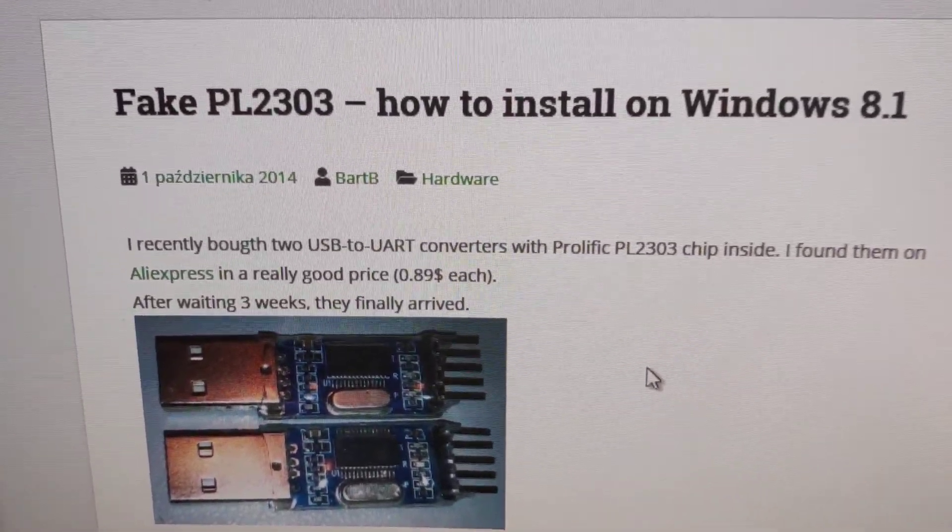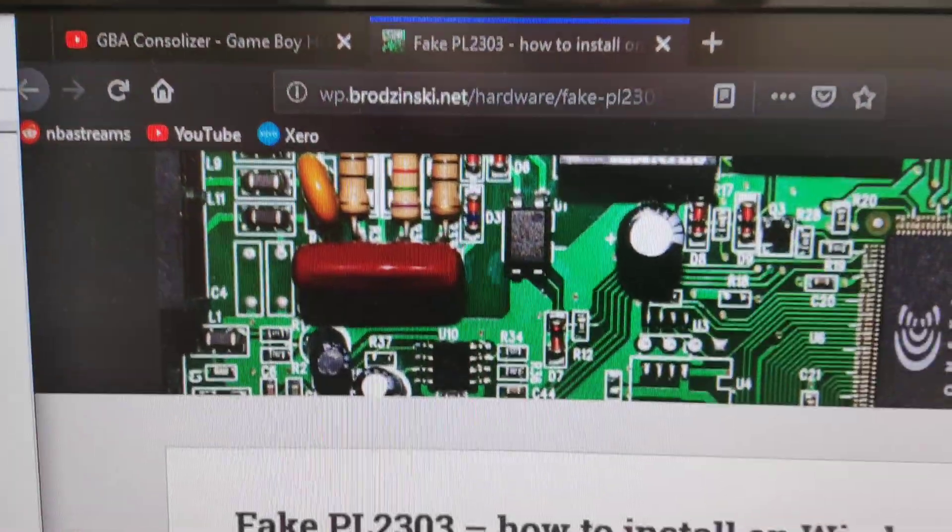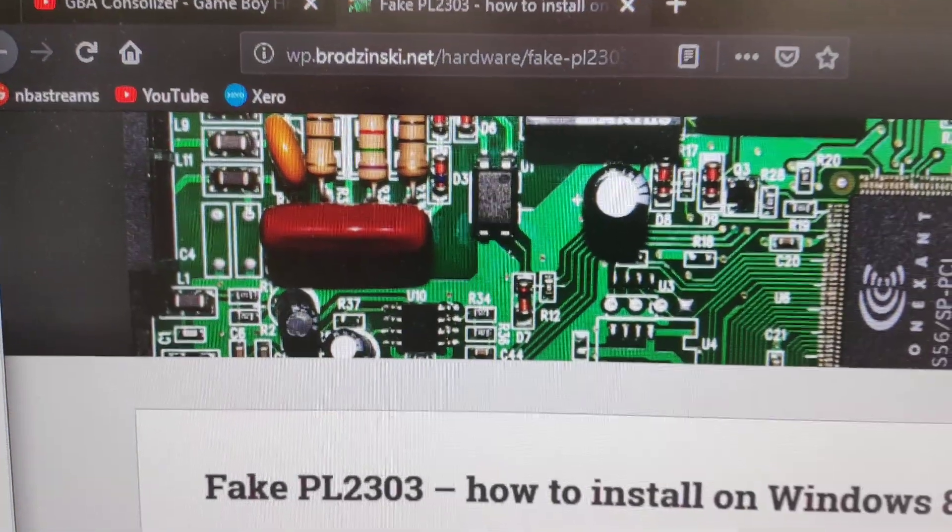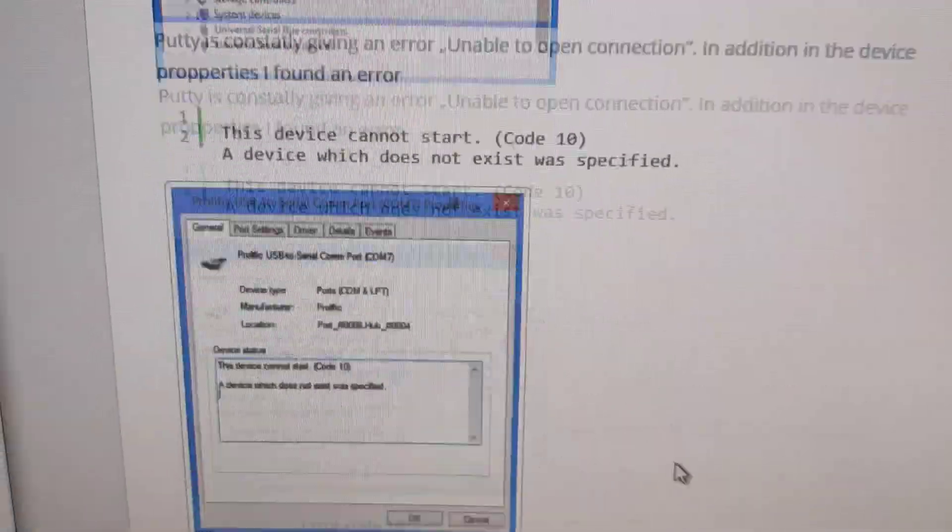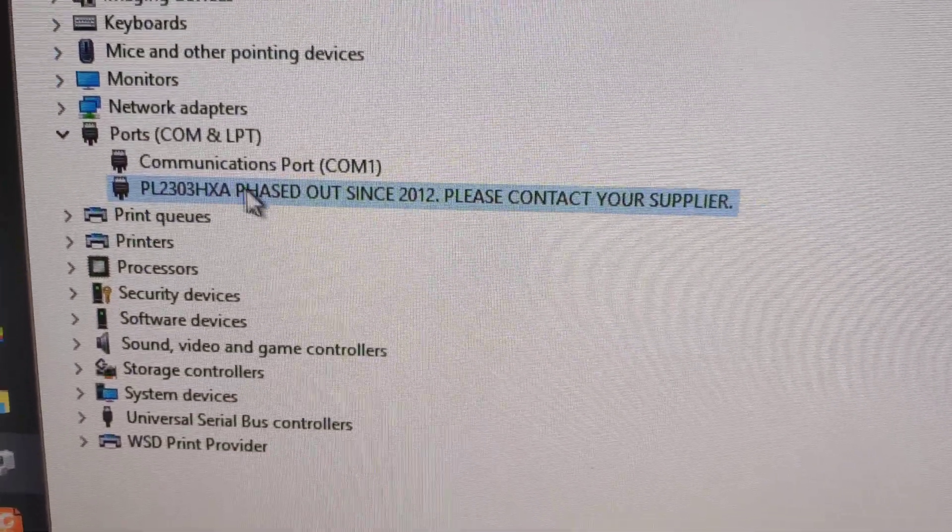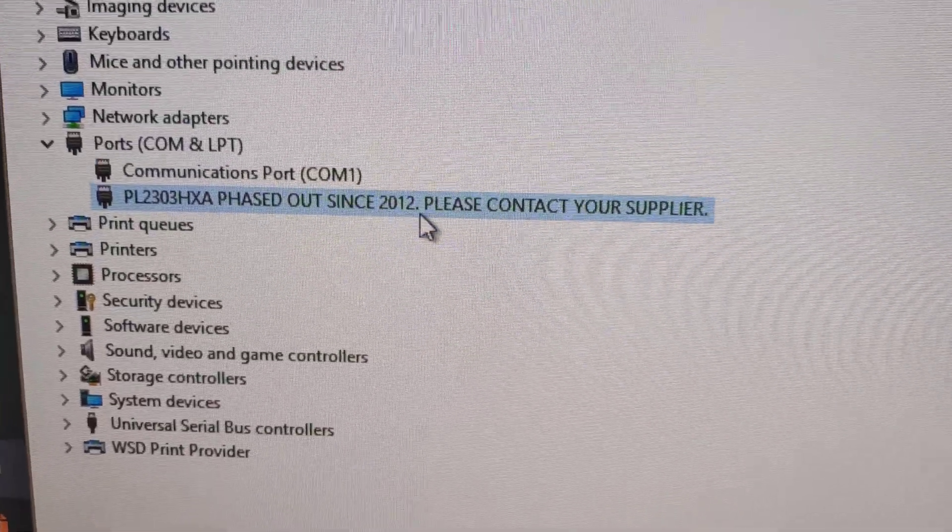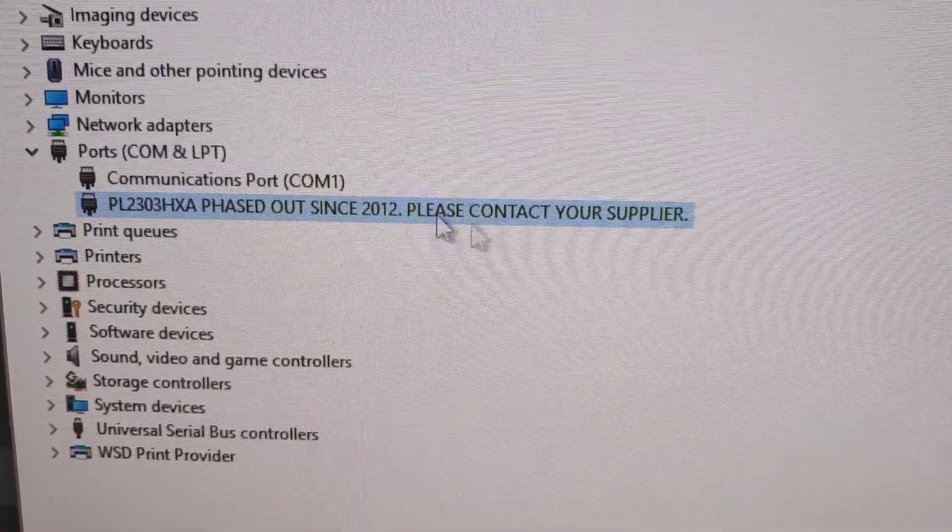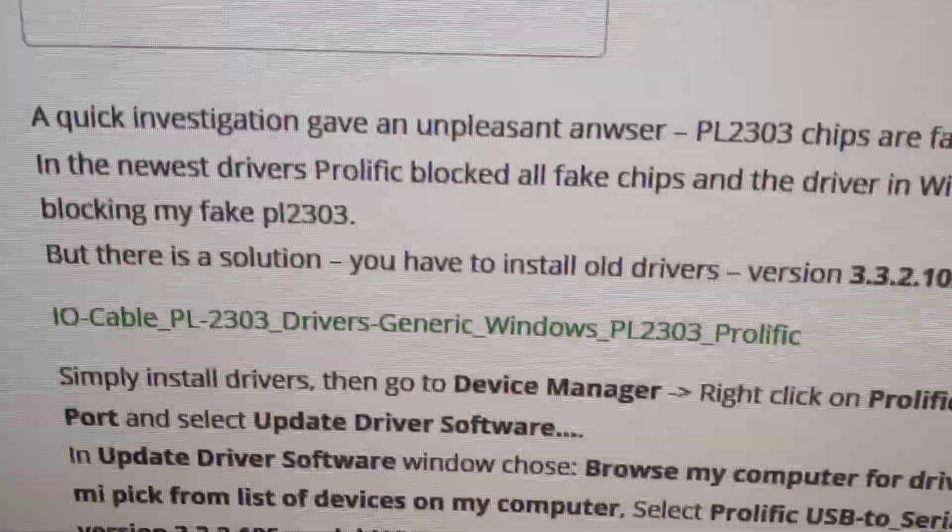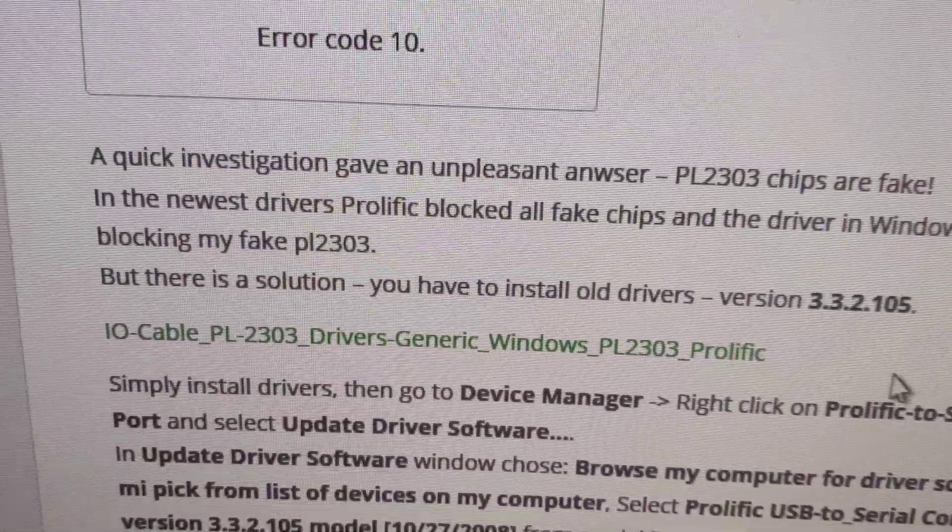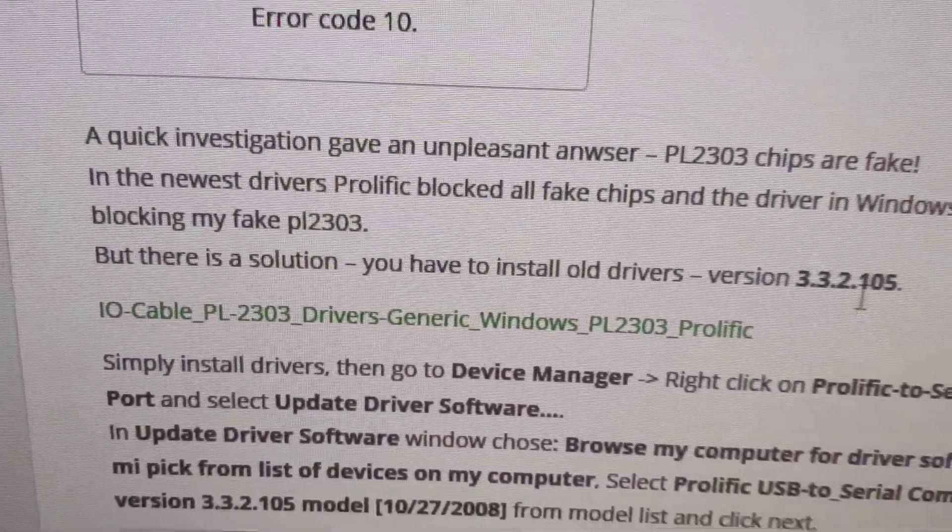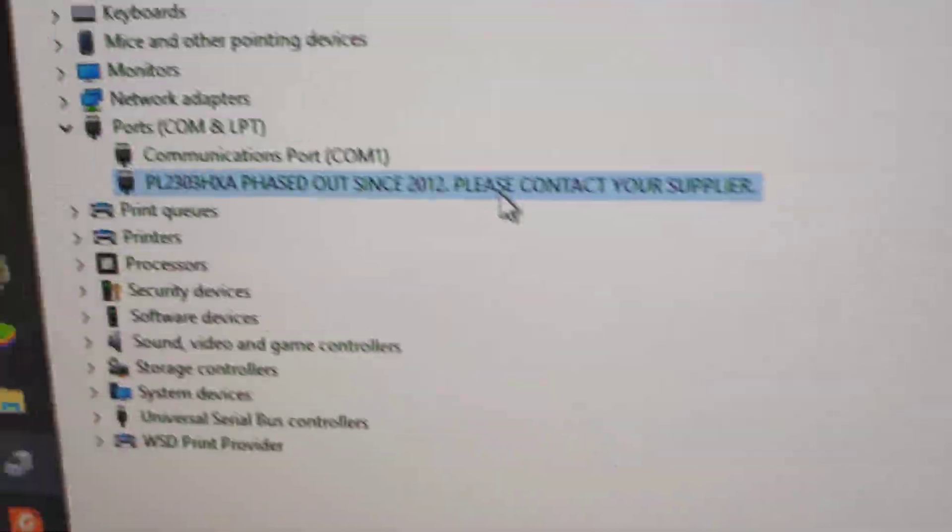Thanks to this fellow's website, essentially what they've done is on the older chips that are apparently phased out, they've dropped driver support for them. But according to this fellow's information over here, turns out if you use an older version of the driver, it will function.